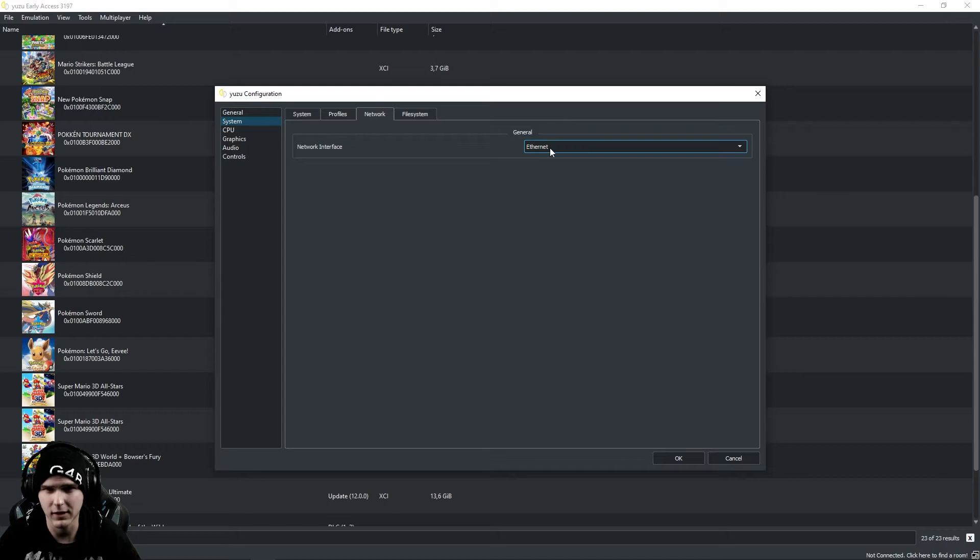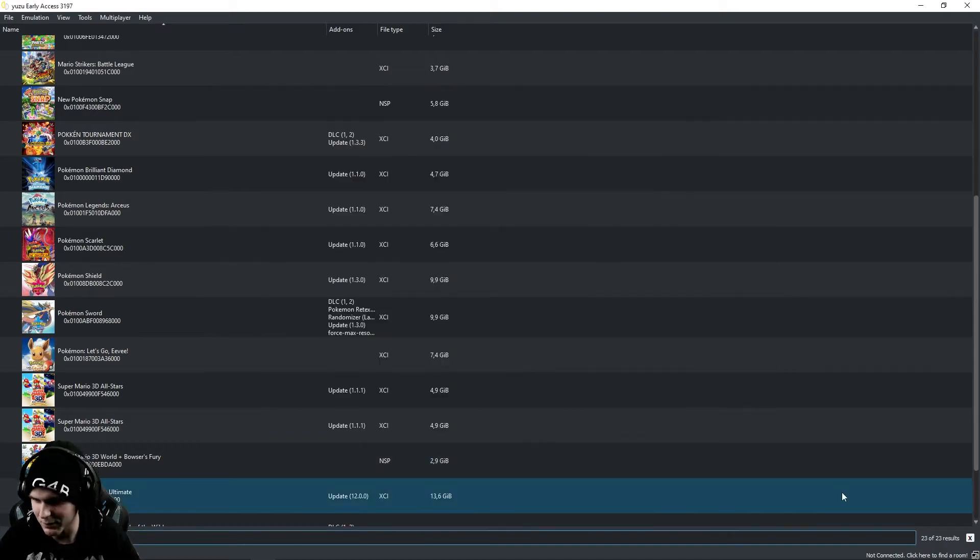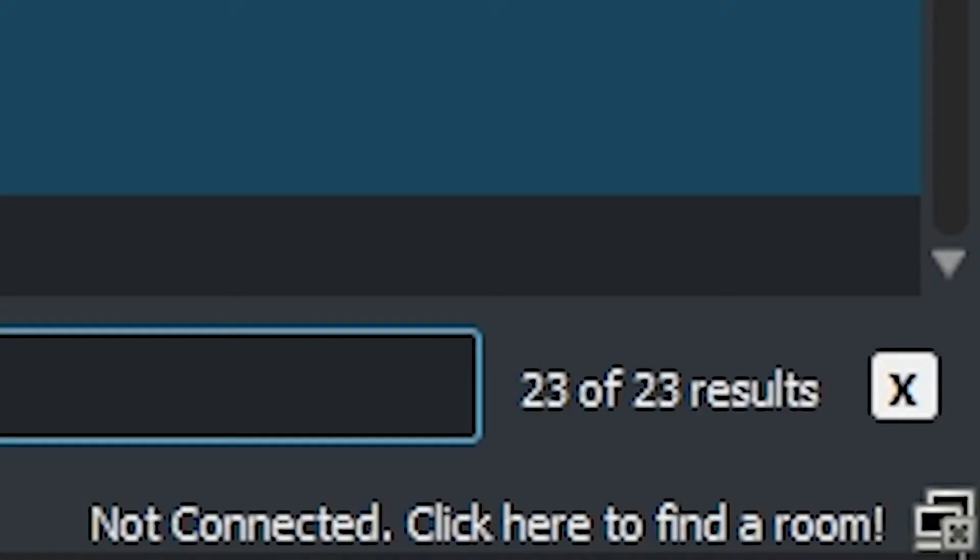Now, if this is already the case, just press OK. And on the bottom right, it will say Not Connected. Click here to find a room and that's what we're going to do.